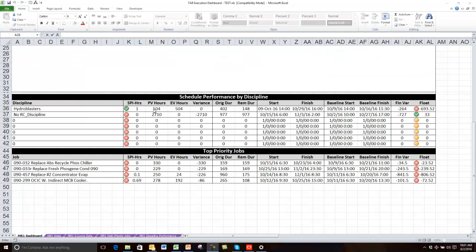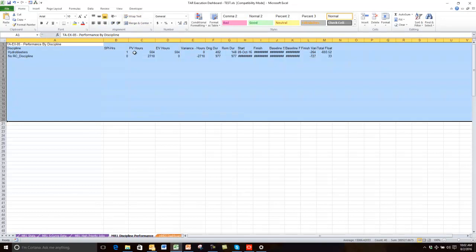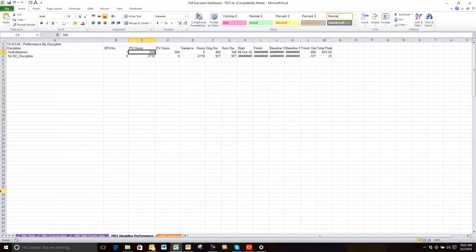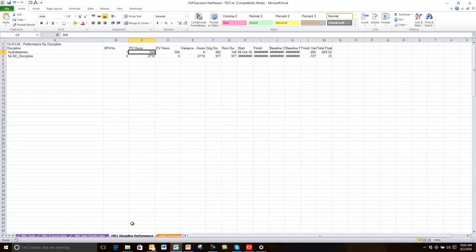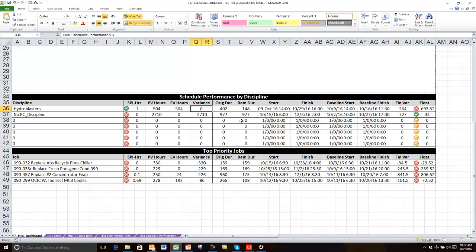The schedule performance section by discipline references the discipline performance sheet — this is the data from P6 and it's a straightforward report filtered or grouped by a discipline code. You can see if I click here it is referencing the MR1 discipline performance sheet at cell B3. As I move across, it's really just directly referencing that sheet. I'm just dropping in the P6 data and telling Excel to re-display it inside the dashboard.